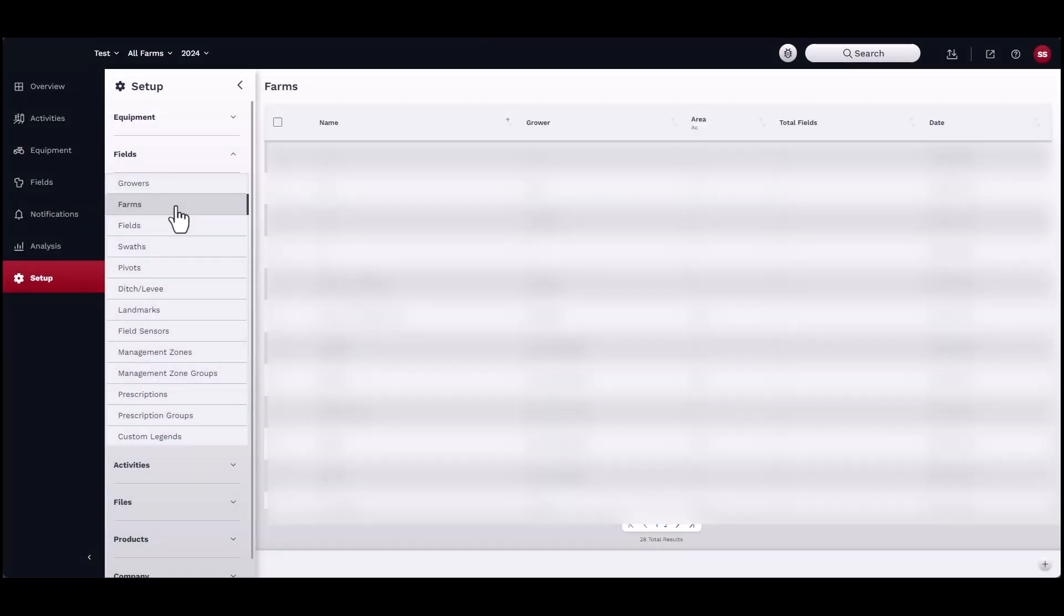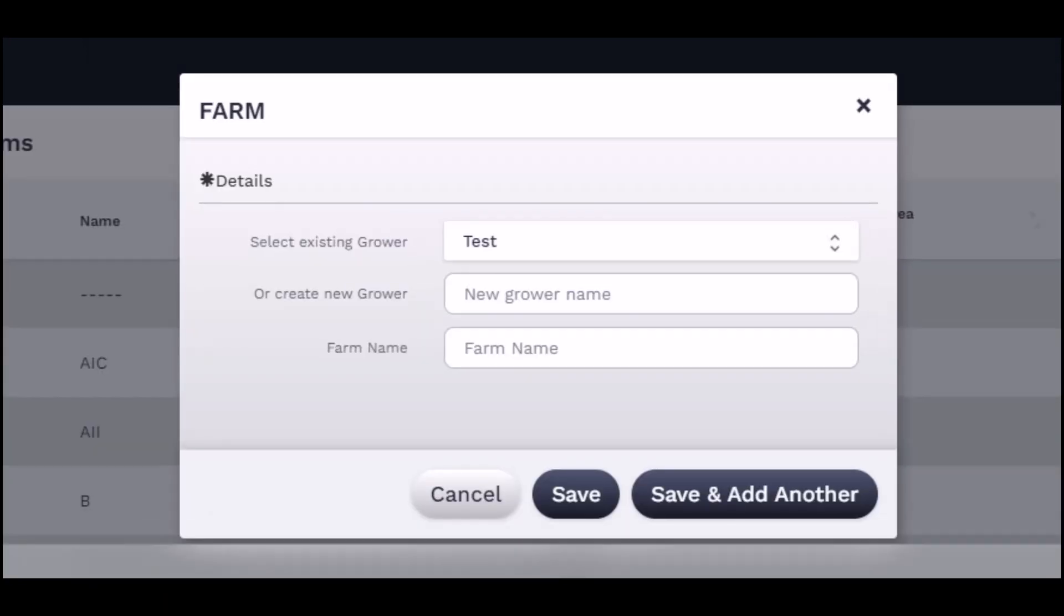Next, under farms, follow the same steps as adding a new grower. Make sure to associate the correct grower with the correct farm.